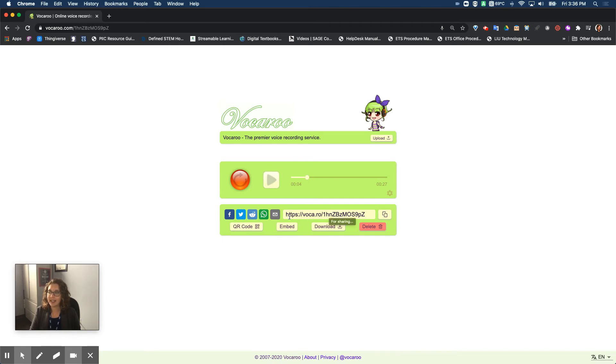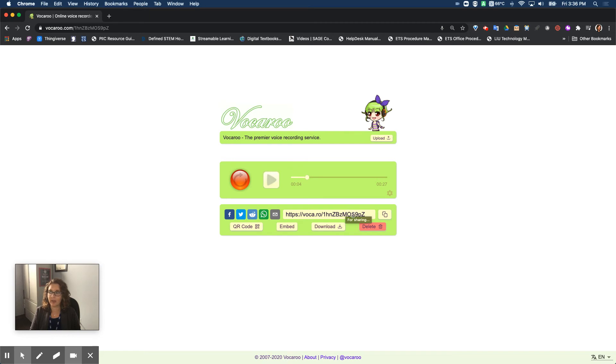And what you see right here is that there's a link right here that I can copy and share to someone so that they can listen to my voice.